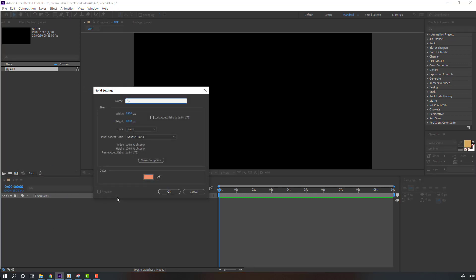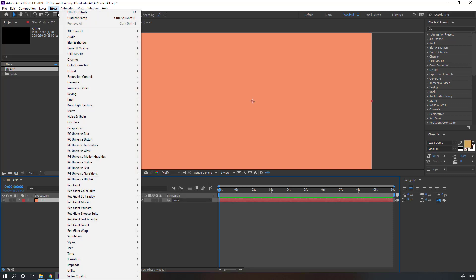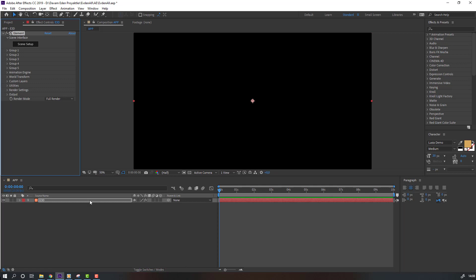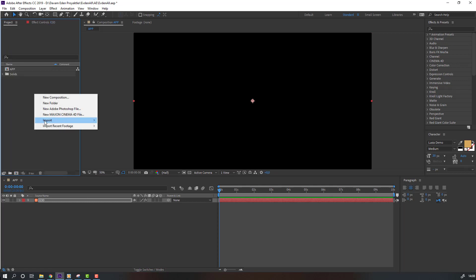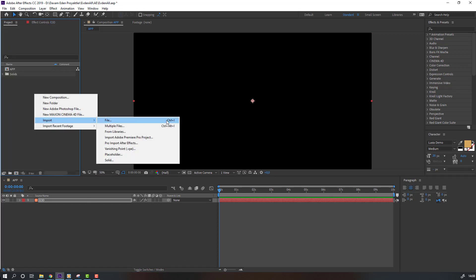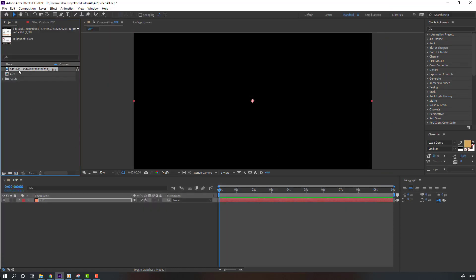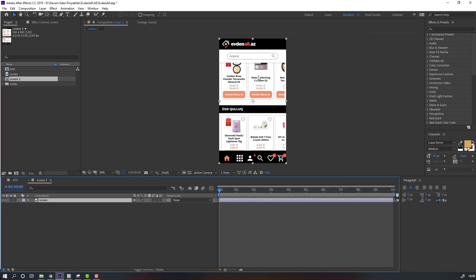Go to Effects, Video Copilot, and Element. Then go to Projects and right mouse, import file. I will import application screen and select the screen, change name to 'screen', OK, and move to this icon for new composition.